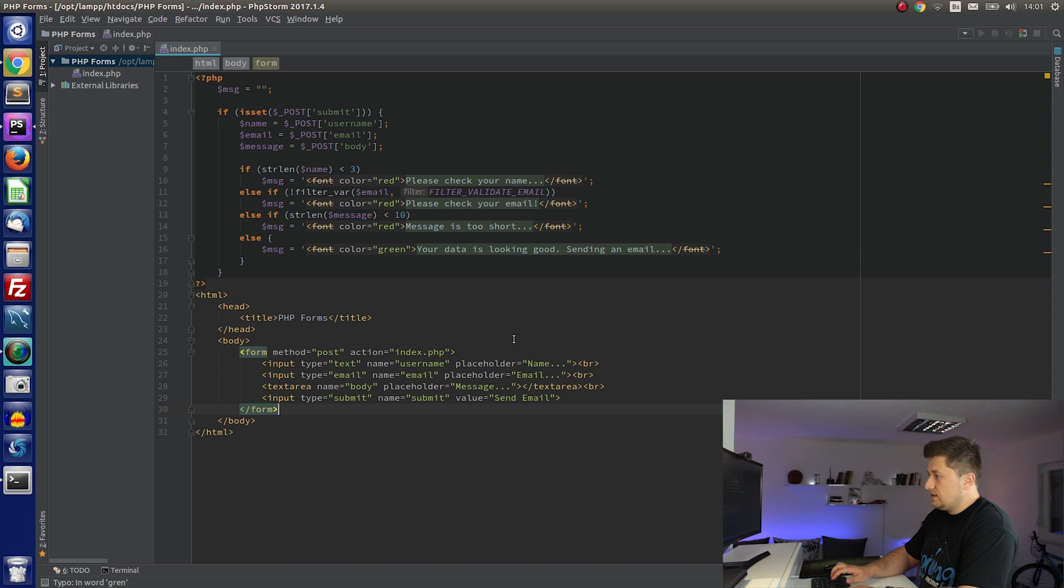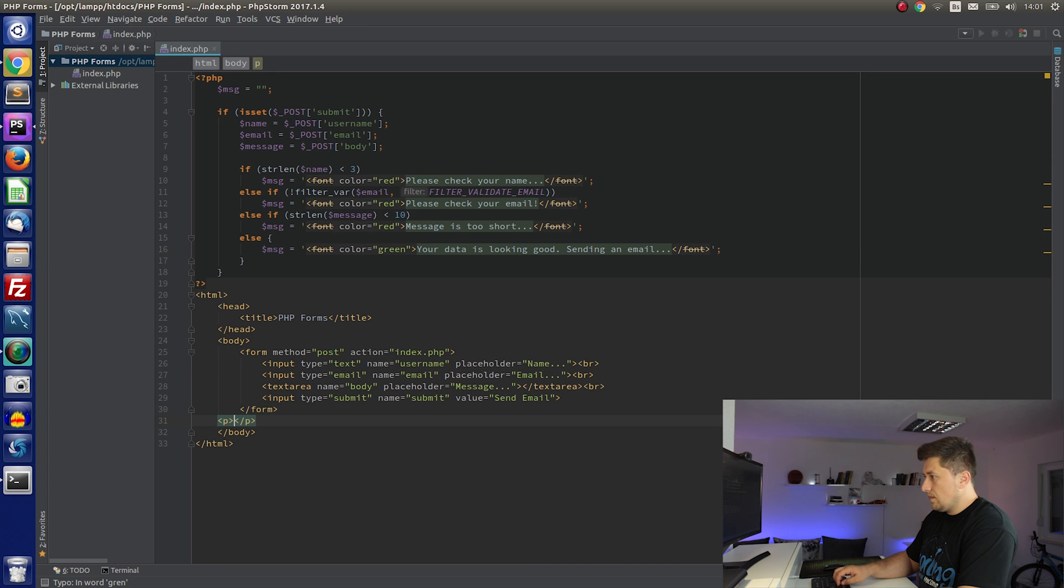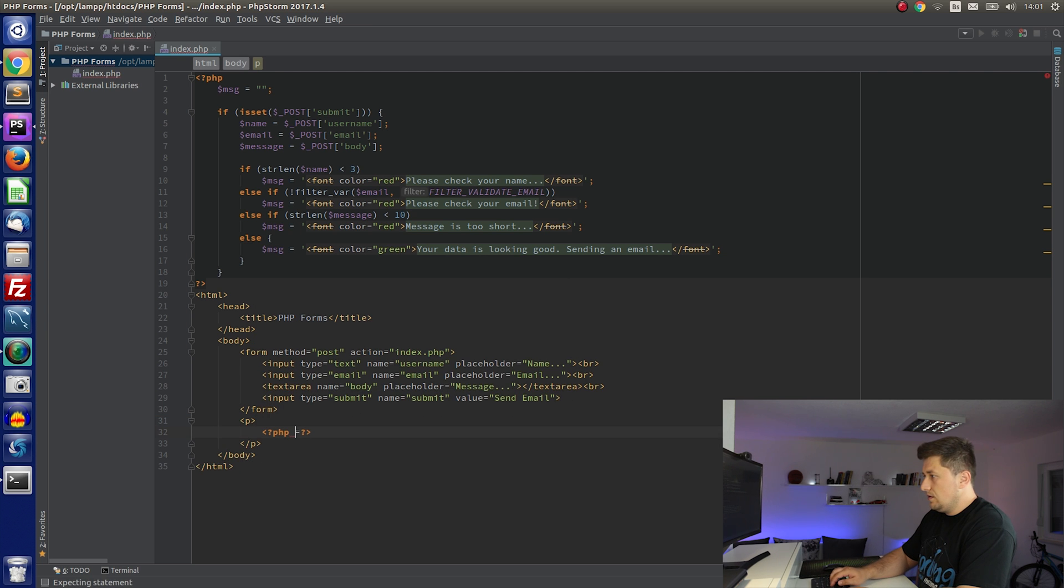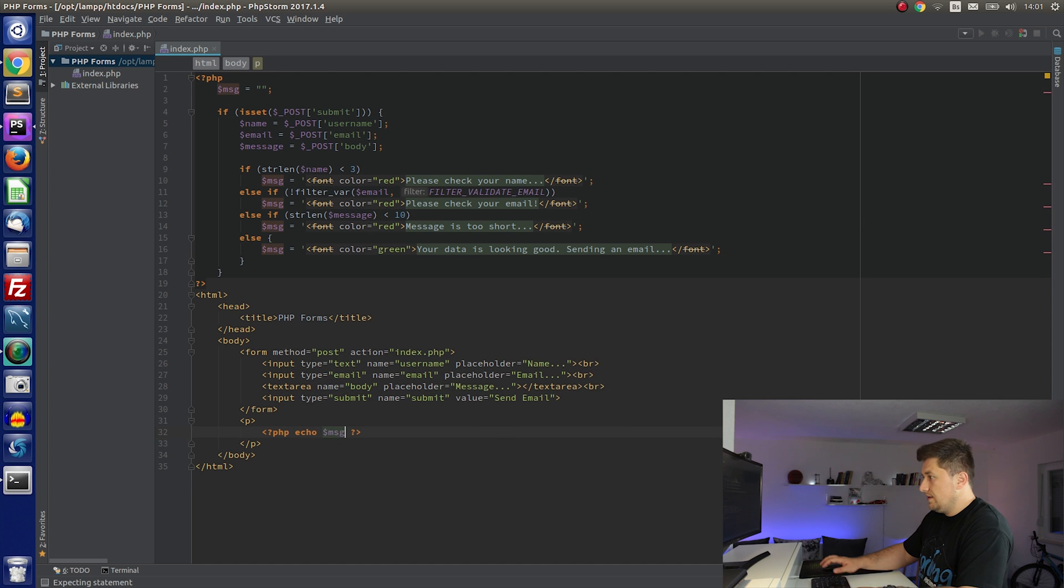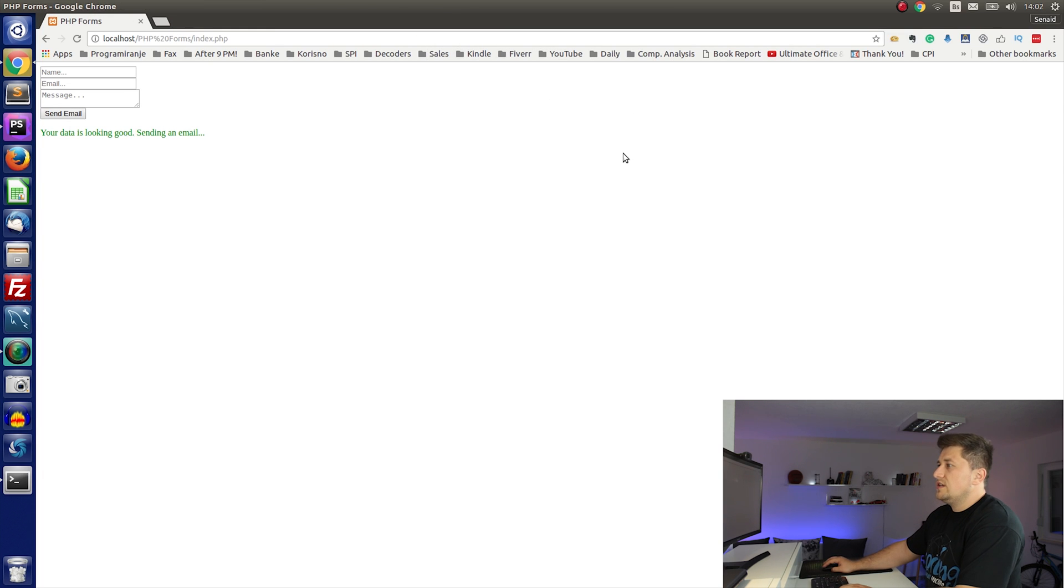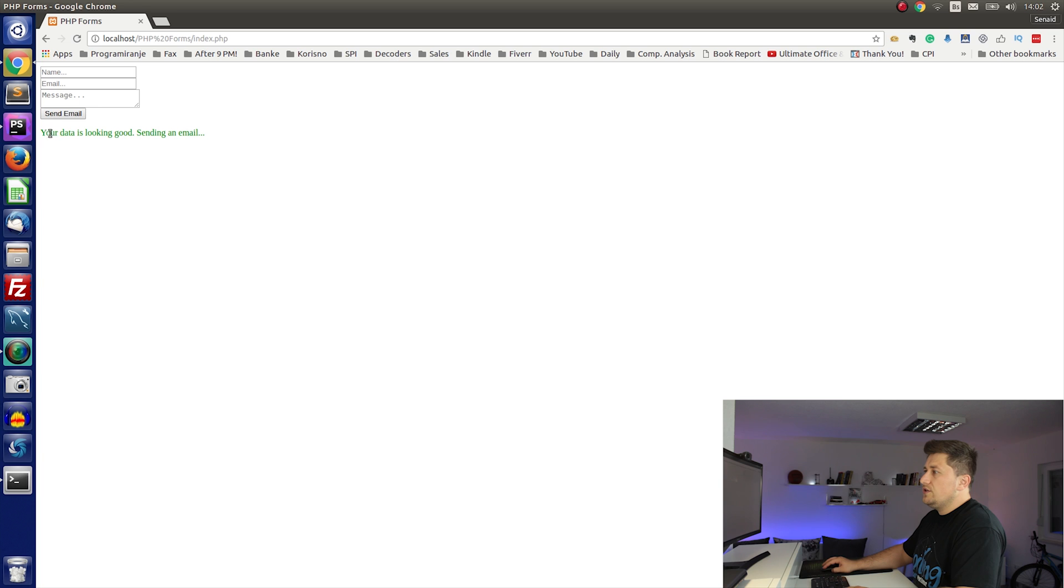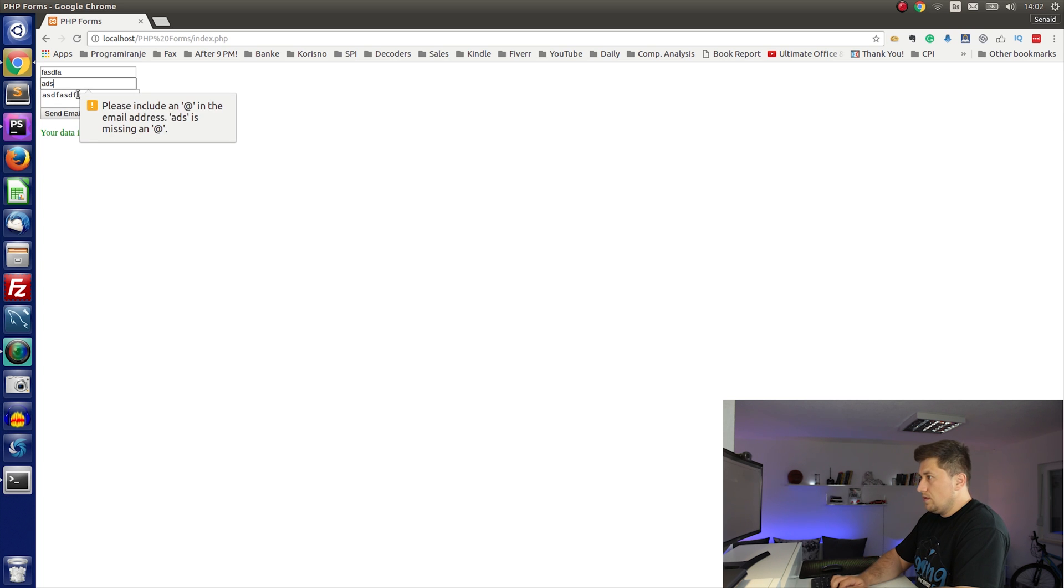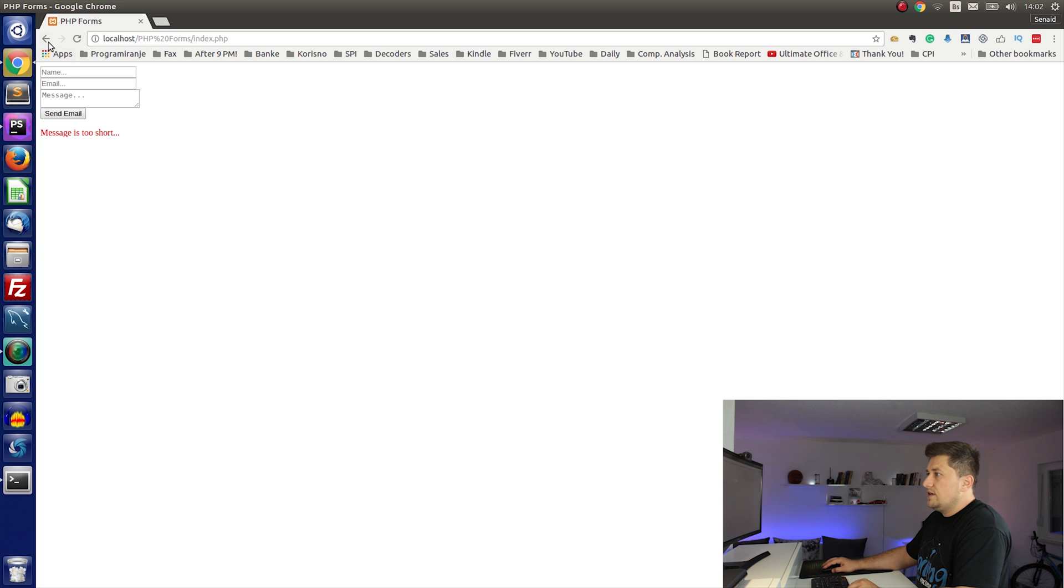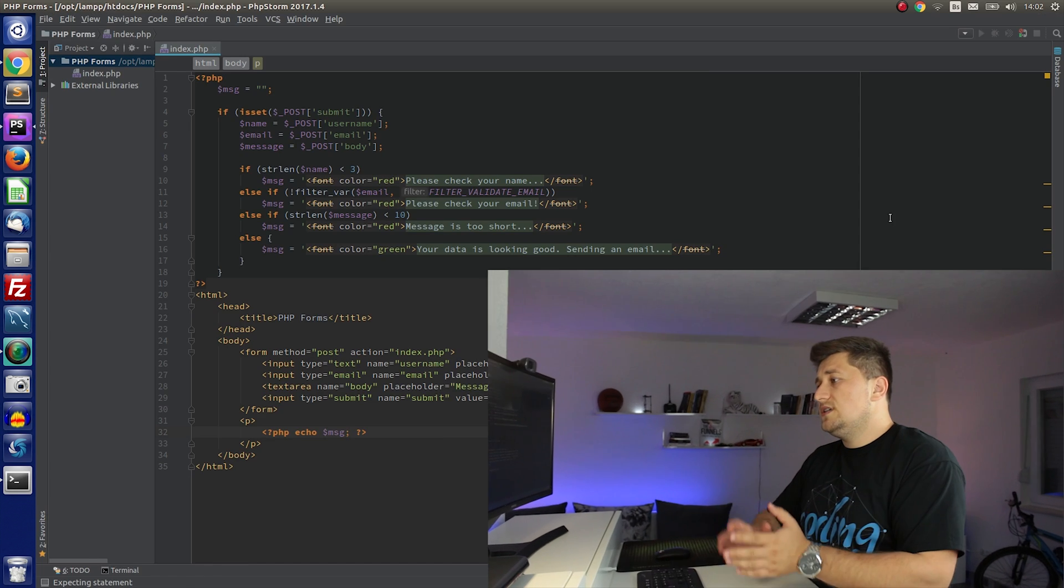So as you can see now it is looking much better. And if we try to make something wrong, it will say now message is too short. Otherwise it was good.